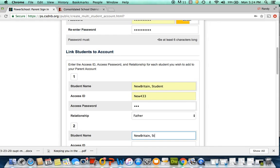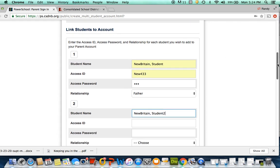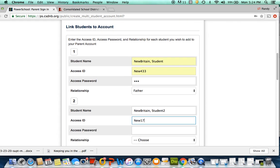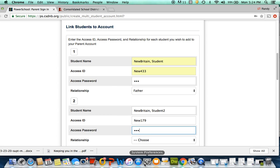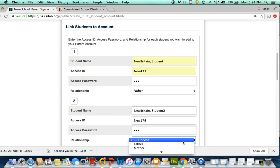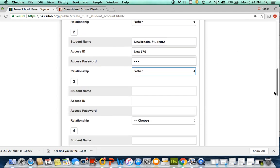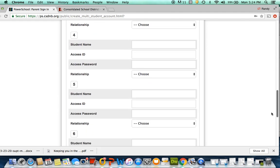If you have more than one child in the district, repeat this step for each child. You'll have received a unique access ID and access password for each student. When you have entered all the information for each student, slide down and click enter.